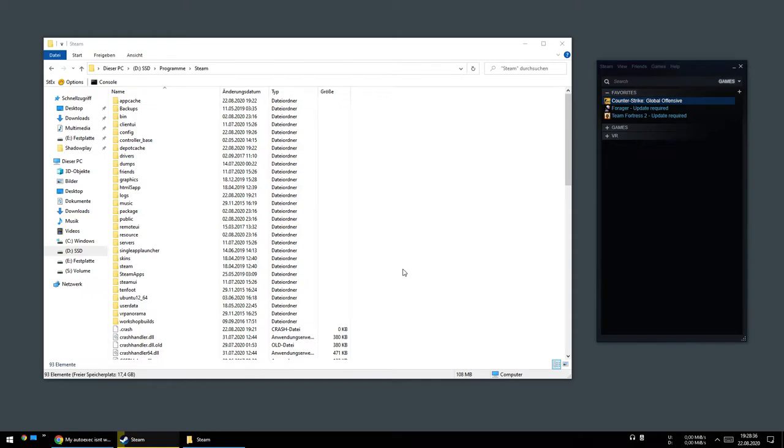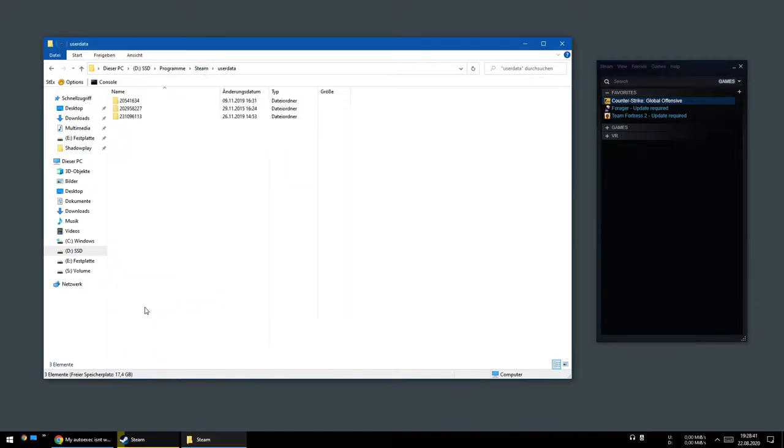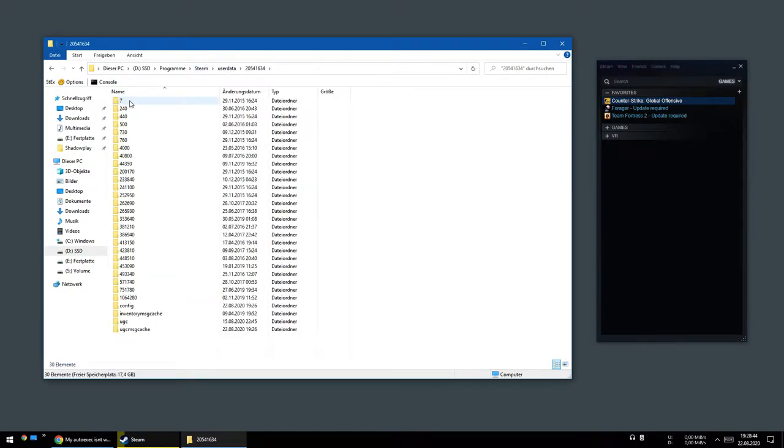Here's an easy way to create an autoexec file. Go into your Steam folder, under user data, in your Steam profile ID.